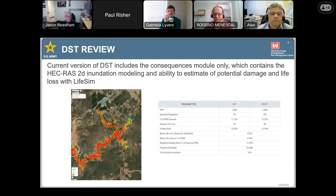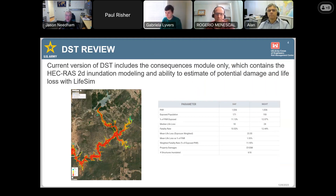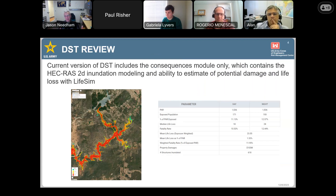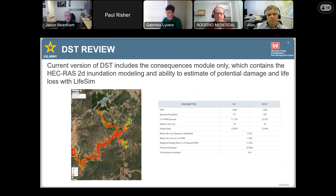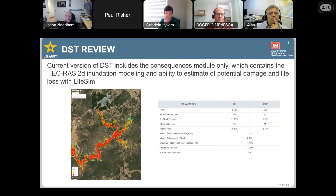The current version of the dam screening tool includes what we call the consequences module only, which is the two-dimensional inundation model to get the inundation, and then LifeSim, which gives us potential damage and potential loss of life for whatever scenarios we set up. That's what the dam screening tool is today. We have plans to build it out to a full risk engine, which includes loading, hydrology, and performance, but right now it's just the consequences module.